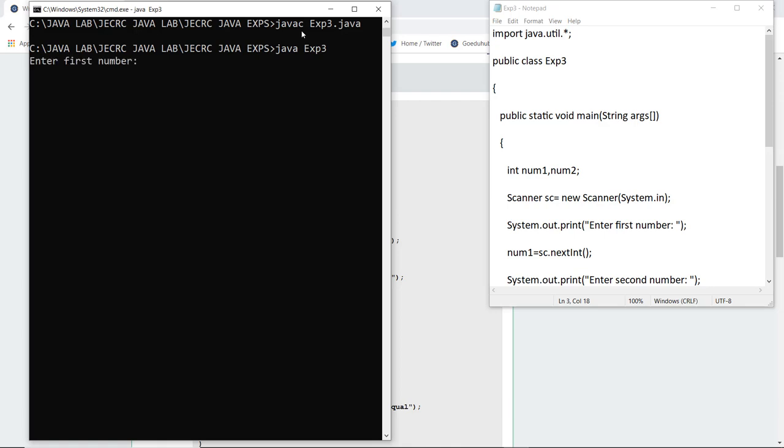Next, I'm going to run the class file. As it asks me to enter the first number, the first number I am entering is 88, and the second number I am entering is 102. So it is printing that 102 is larger.